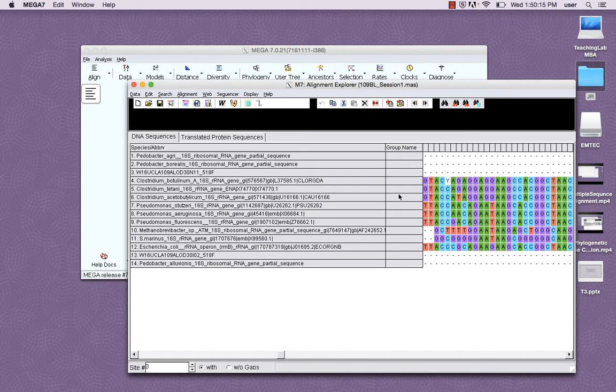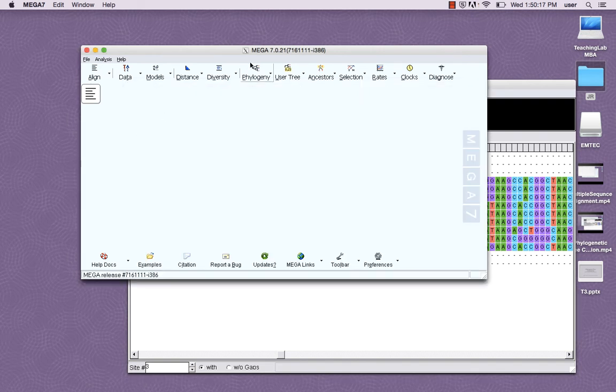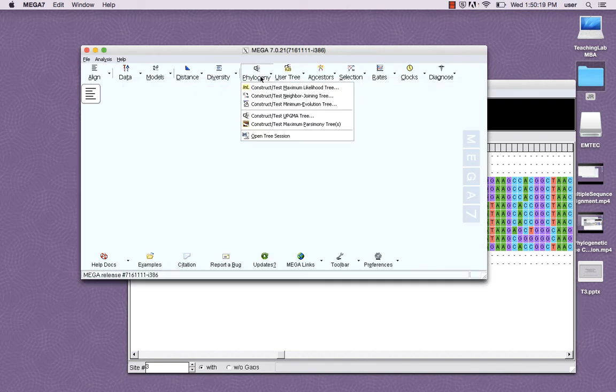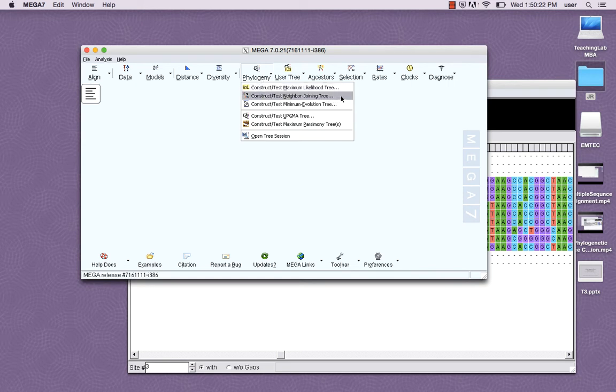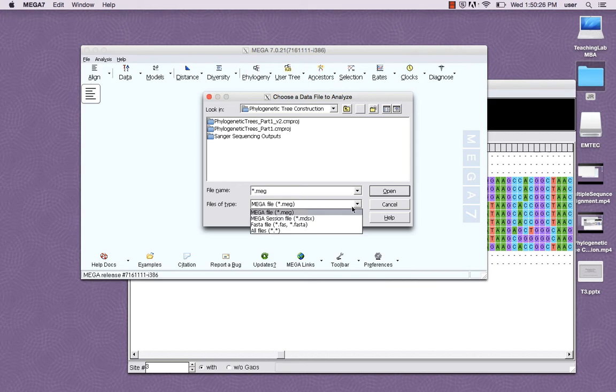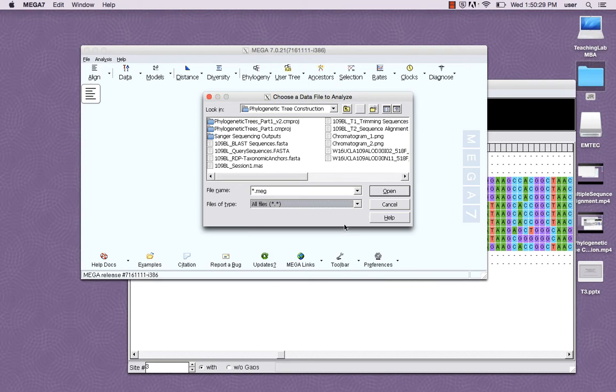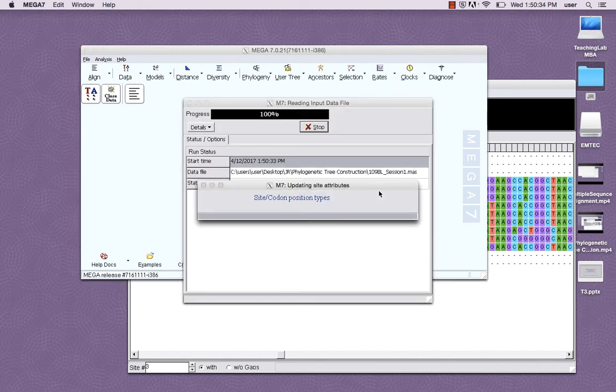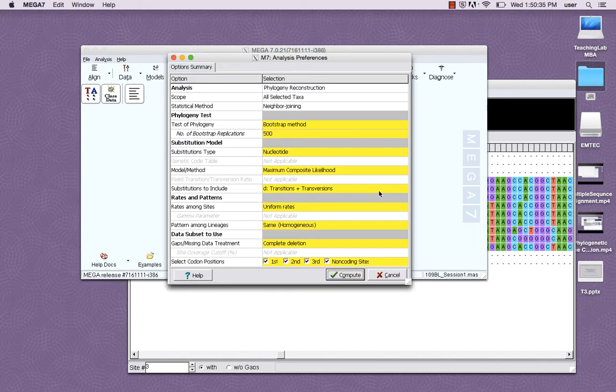Now navigate to the main MEGA window, click on phylogeny, and construct a neighbor-joining tree. In order to select the alignment session you just saved, you have to specify all files in file type. Once you've selected your alignment session, a new window will appear asking for your analysis preferences.